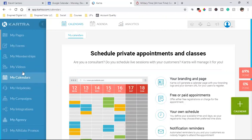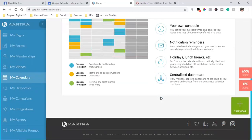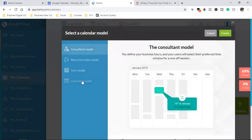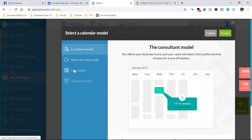I'm going to show you how to set up a quick calendar in Kartra. When you log in, you click on 'My Calendars' on the left, it brings you to the calendar page, and you click the green button. Then, depending on your model, there's consultant model, recurrent class model, gym model, and live event model.